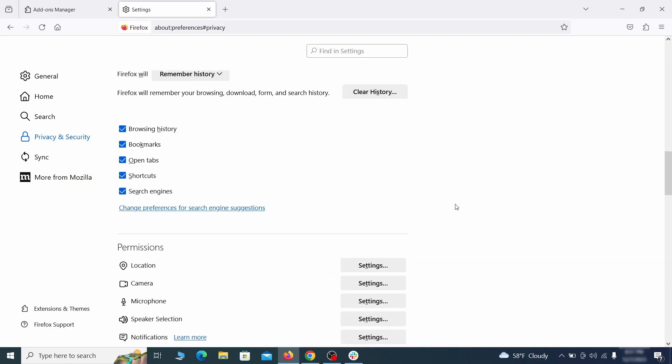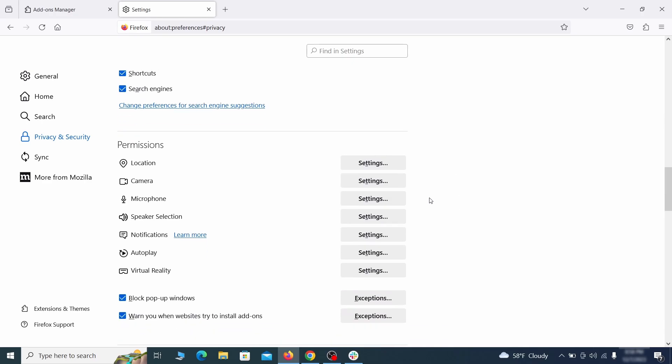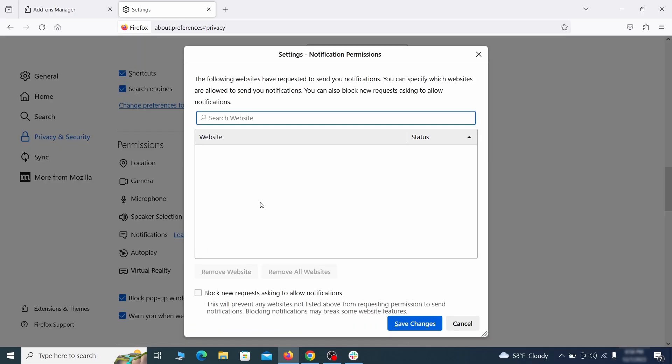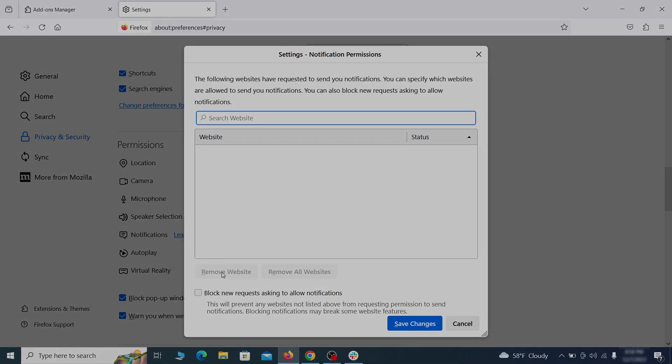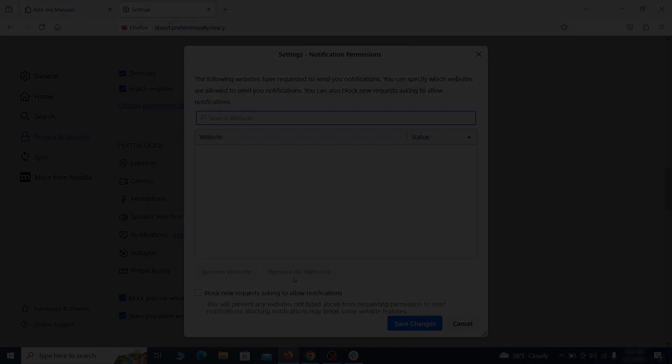Lastly, go down to the permission section, open the settings on each category, and remove any questionable URLs.